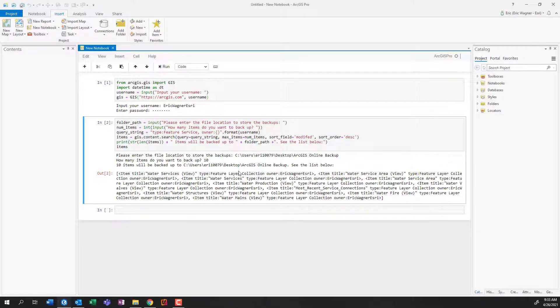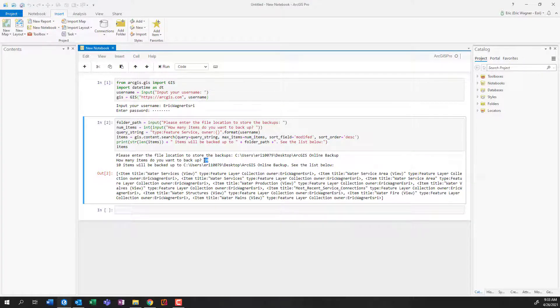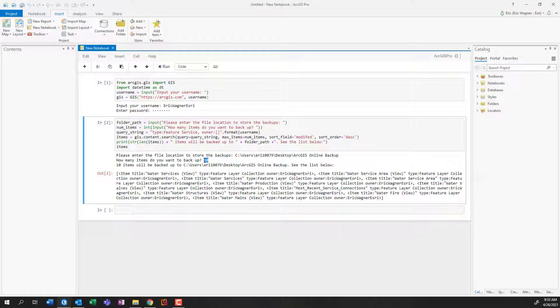Now, it's a bit of a block of text here. But what you can see is I've got some views and some other items in here or whatnot. But as long as I've made this number that I punched in on the larger side, that's going to ensure that it grabs all of my hosted feature layers of interest.